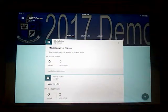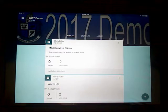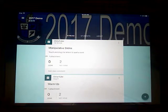Hey teachers, I came across a great fun activity for your students this morning doing some research, and I want to go ahead and show that to you. We're able to use manipulatives in Google Slides, and here's a quick demo of how it'll work for your students.